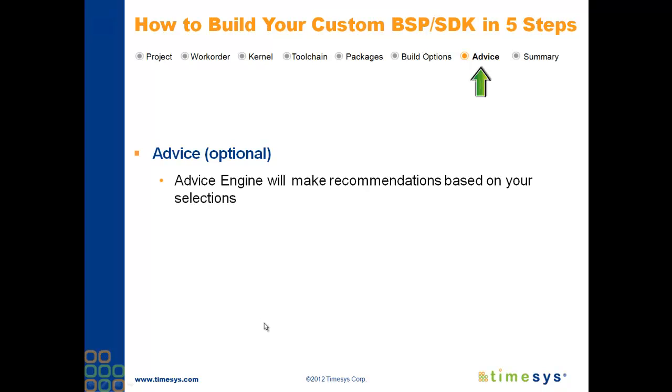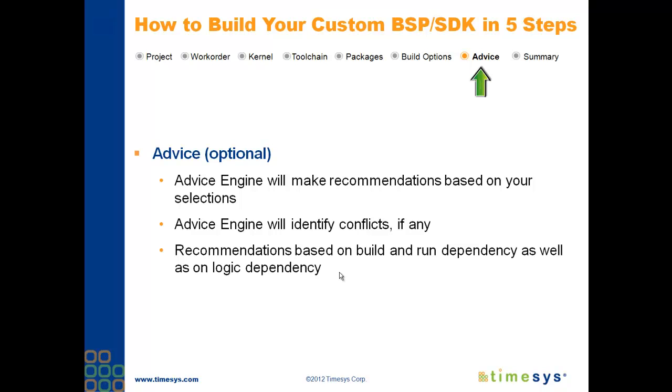Based on the selections you've made throughout the entire process, the Factory Advice Engine will identify any conflicts and make recommendations. The recommendations which the Advice Engine makes are based on build and run dependency, as well as on logic dependency. You have the option of choosing to accept these recommendations, or you can proceed with the selections you've made.